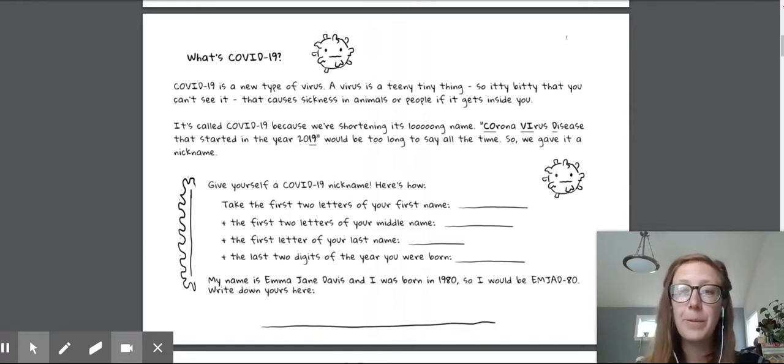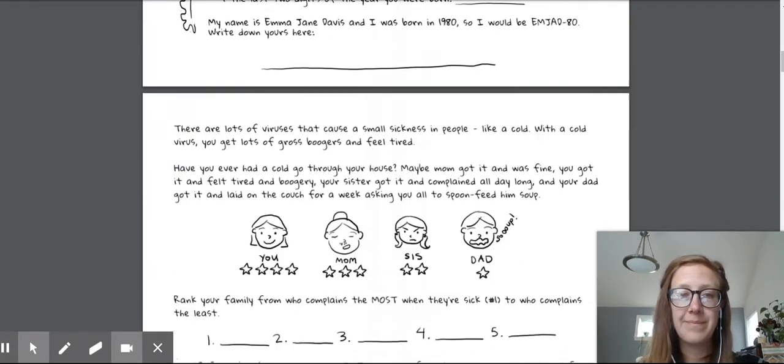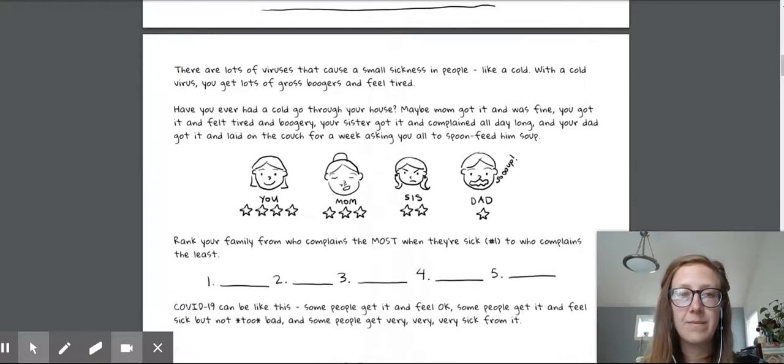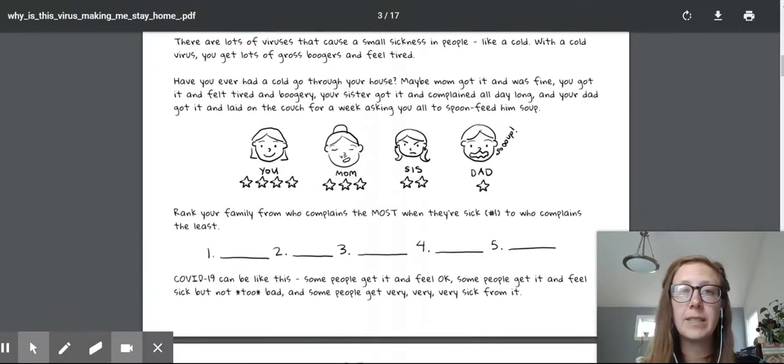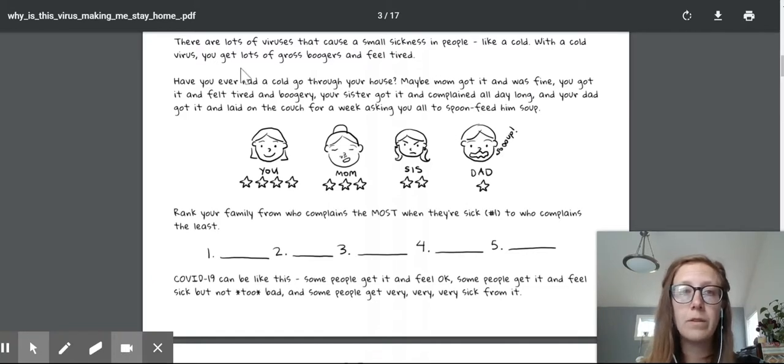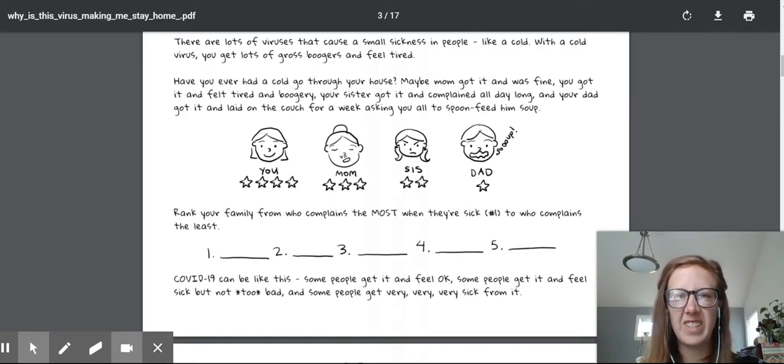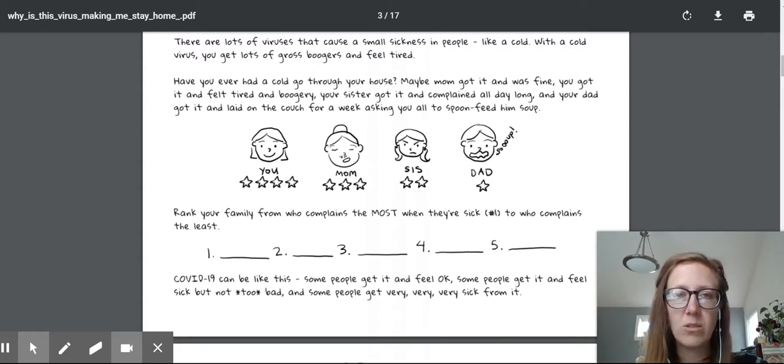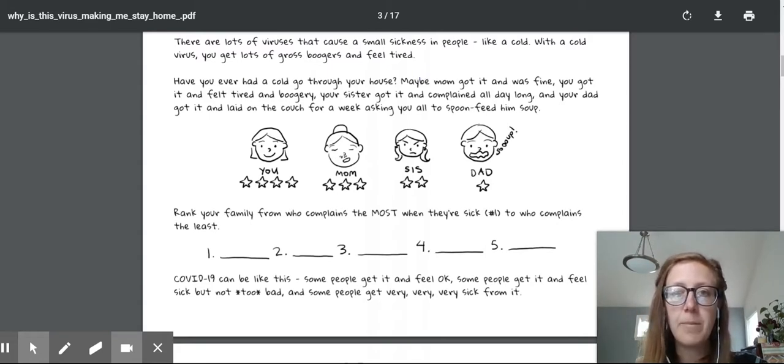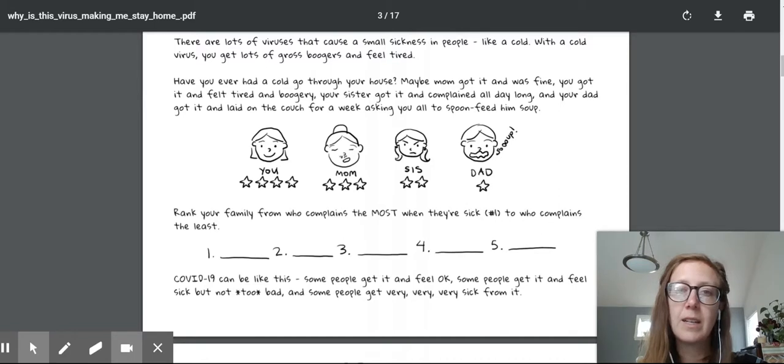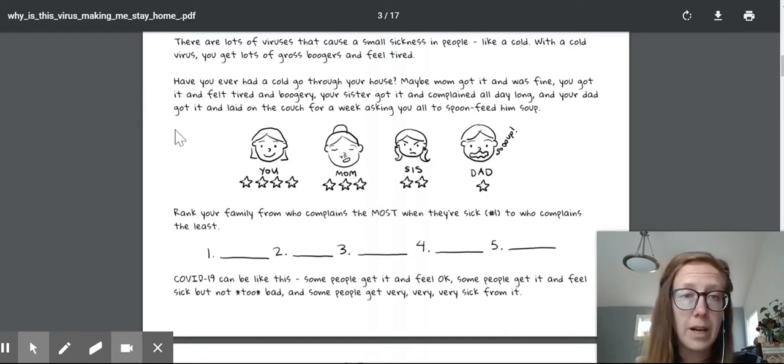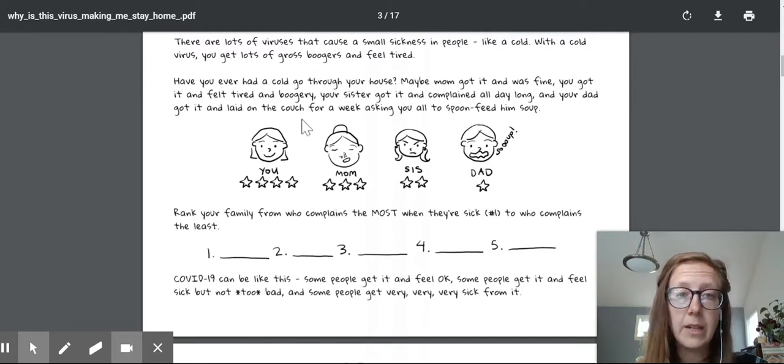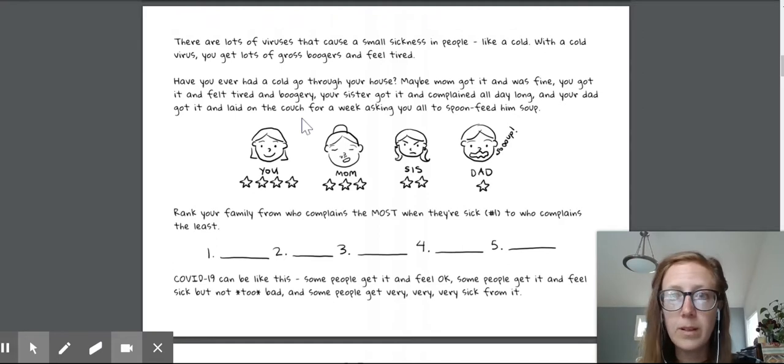I have one more fun activity for you today. You ready? Great. I'm going to keep reading. There are lots of viruses that cause a small sickness in people like a cold. With a cold virus, you get lots of gross boogers and feel tired. Have you ever had a cold go through your house? Maybe mom got it and was fine. You got it and felt tired and boogery. Your sister got it and complained all day long.